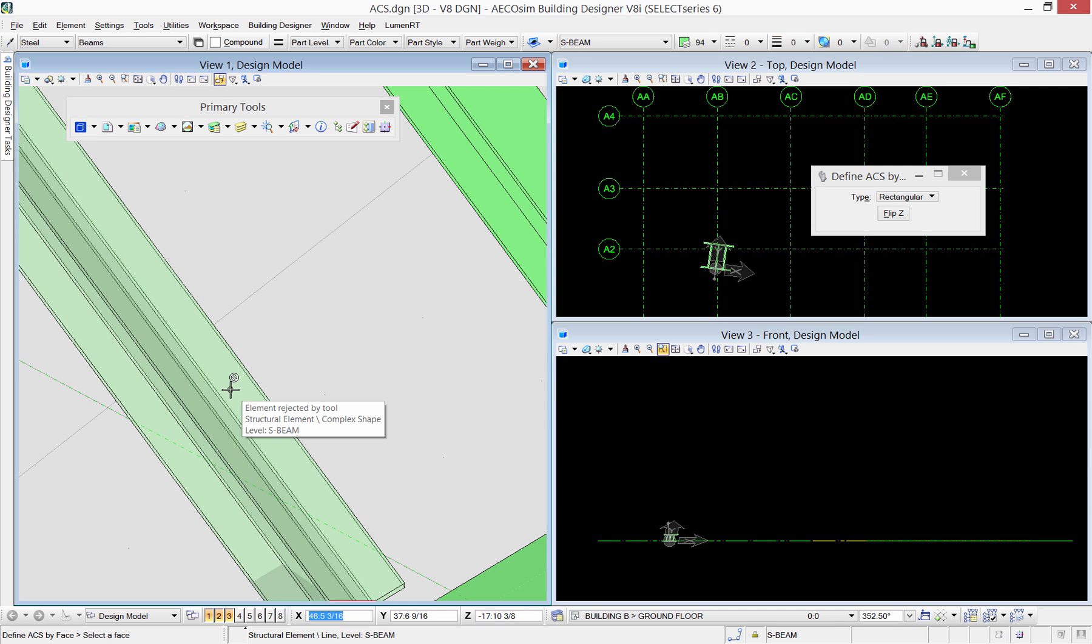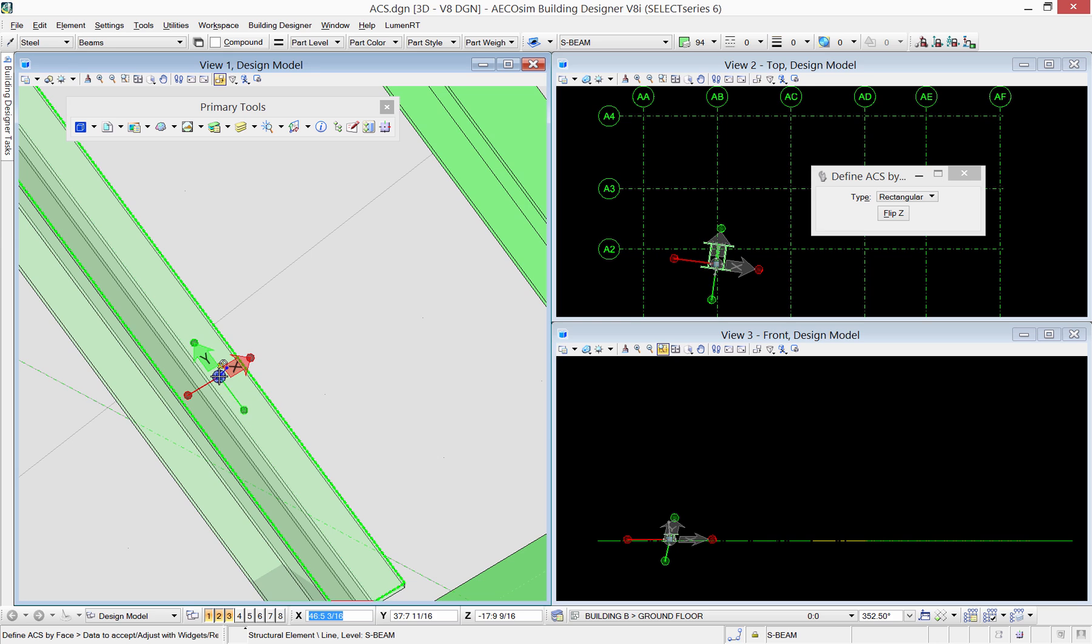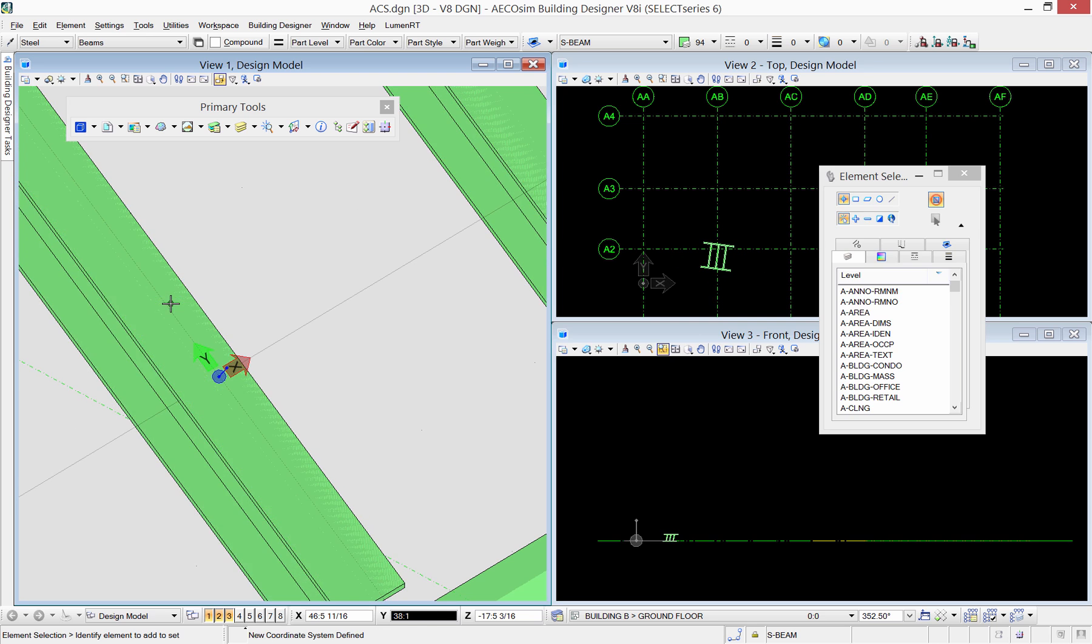The ACS has been updated in the view to be an inclined ACS parallel to the top flange of one of the inclined beams.